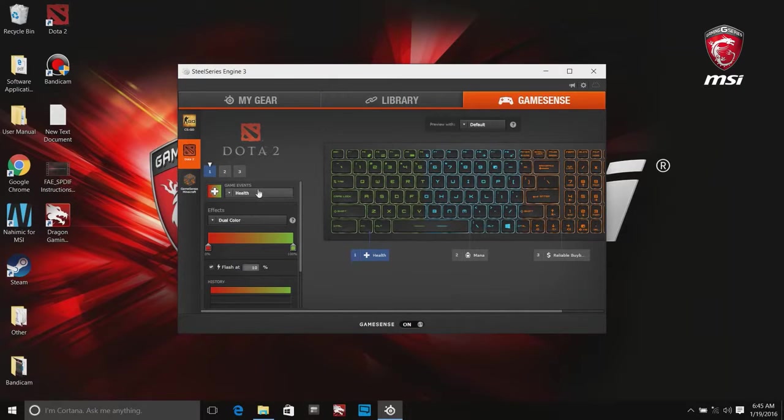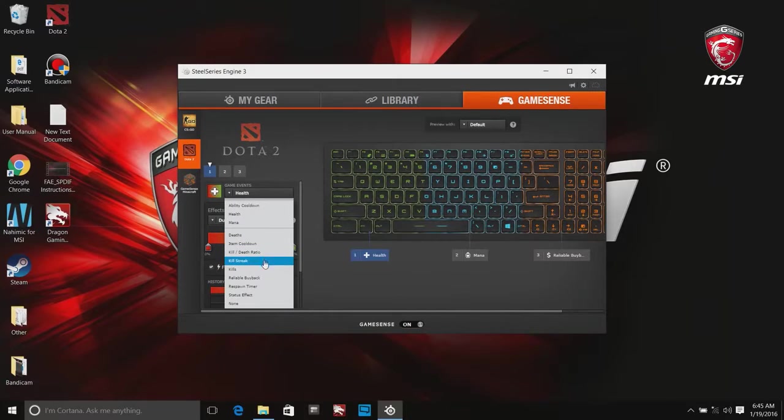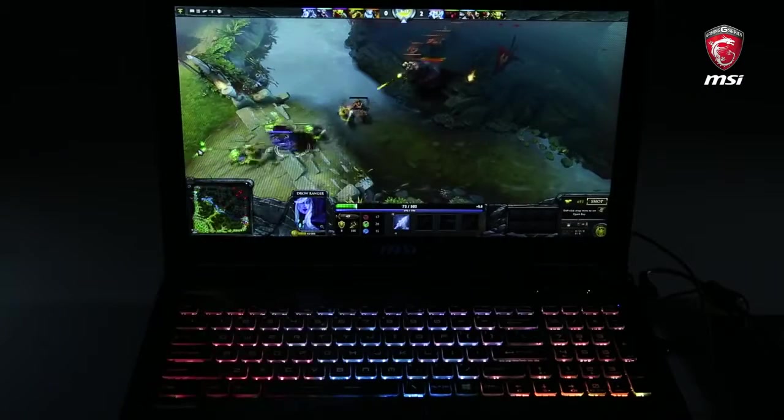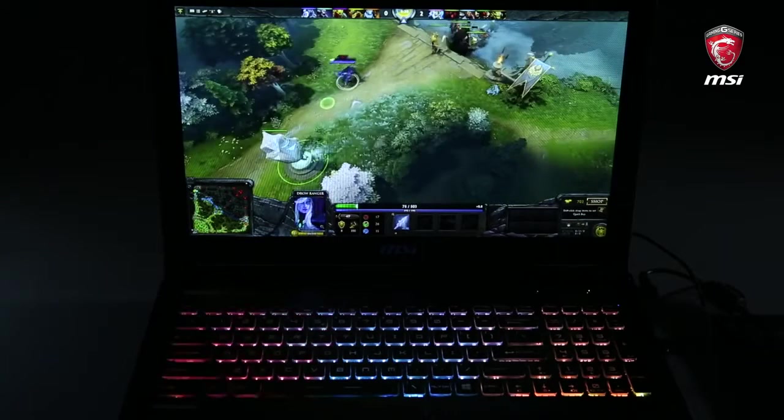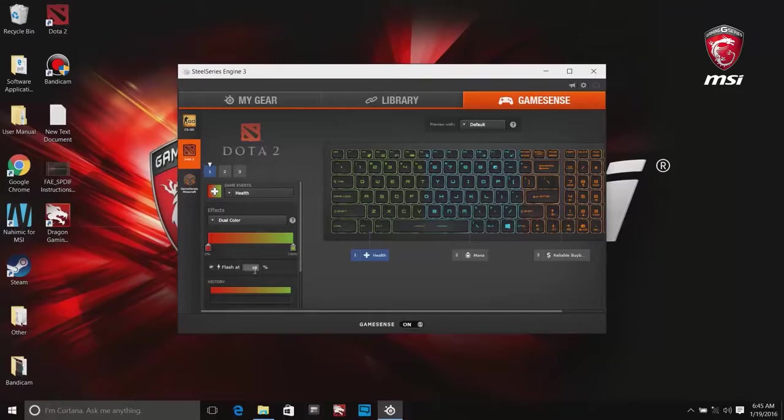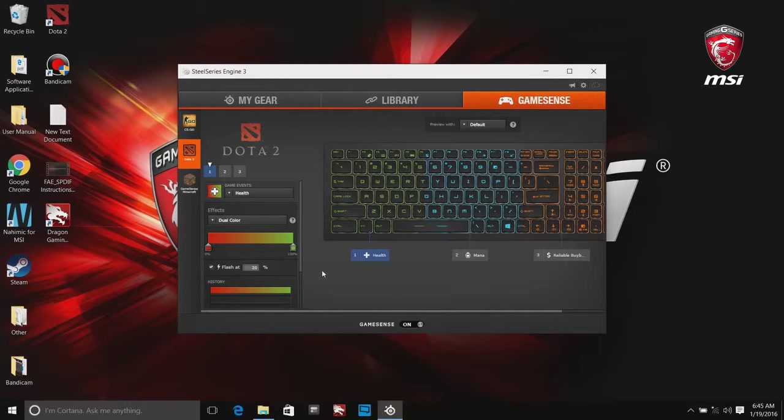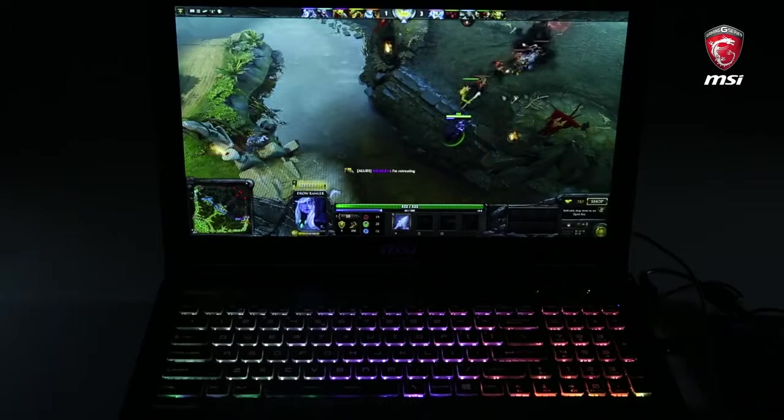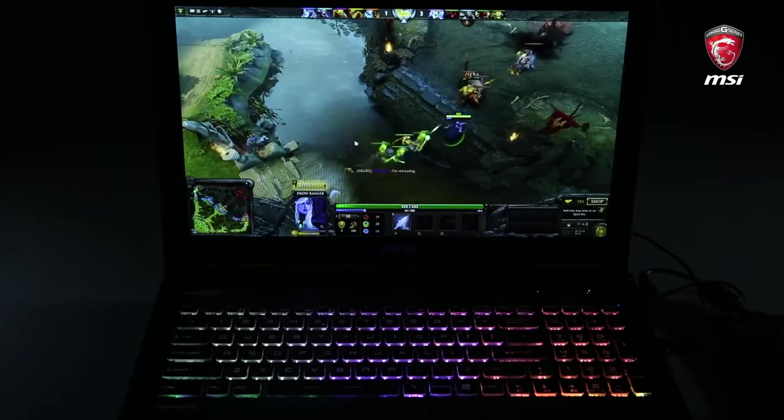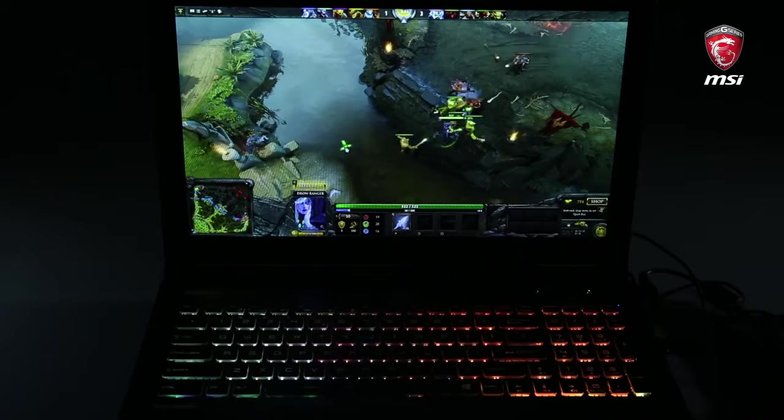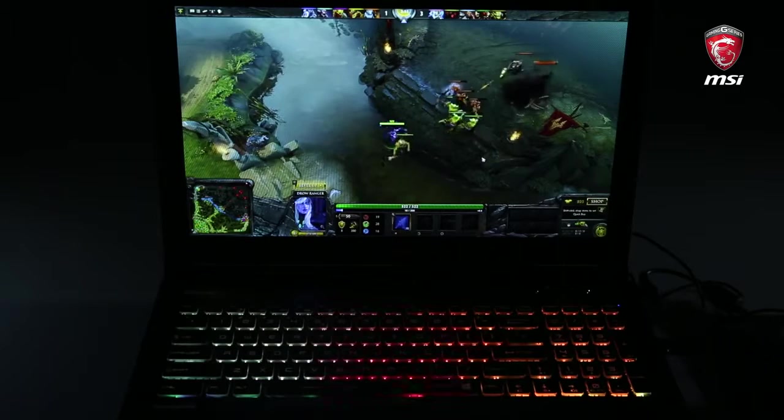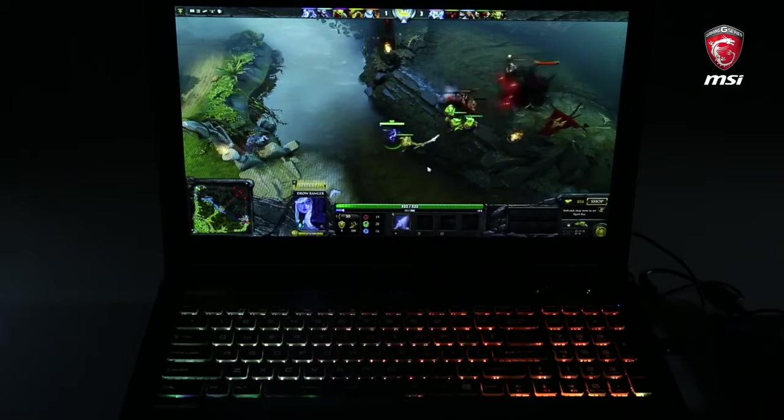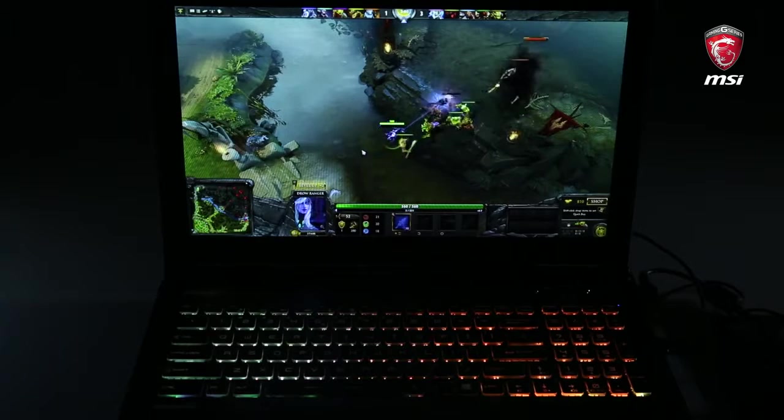When every setting is ready, we can start a fantastic battle. Look, keyboard changes color when health bar is reducing and there is flash warning sign when blood is lower than 20%. So does mana. Keyboard will adjust colors based on mana status and the flash warning light boosts when mana bar is lower than 20%.